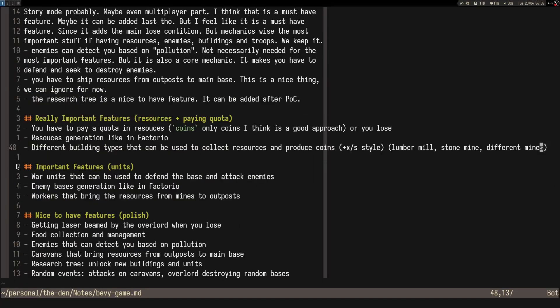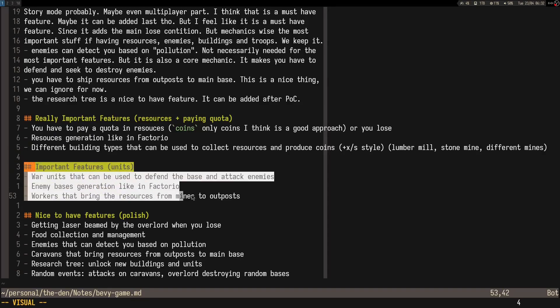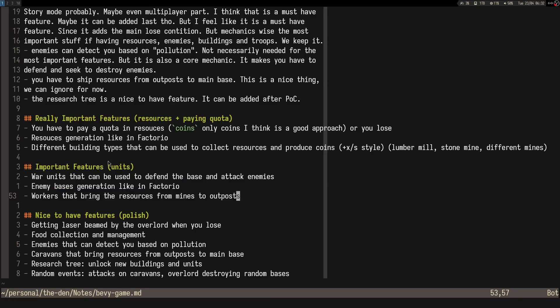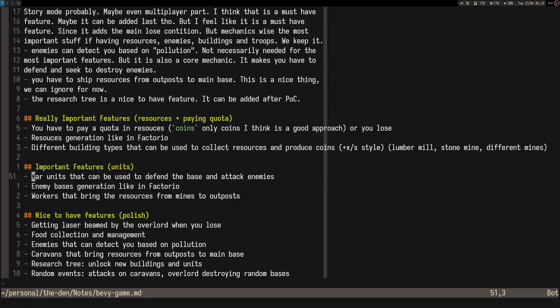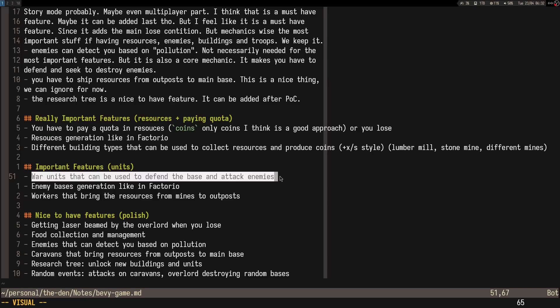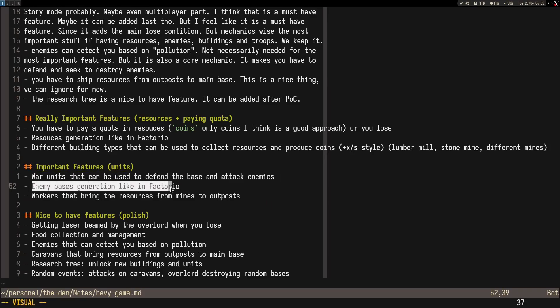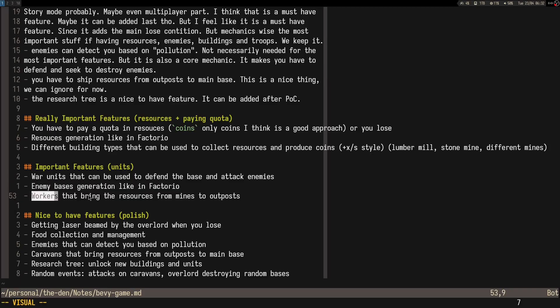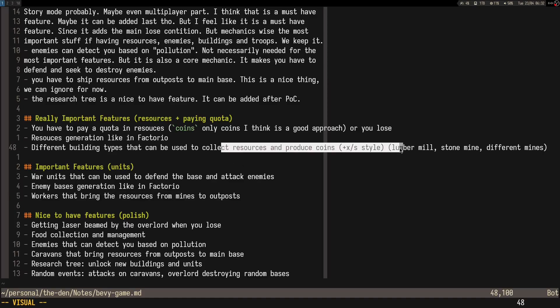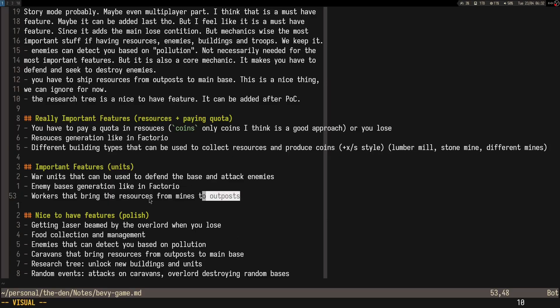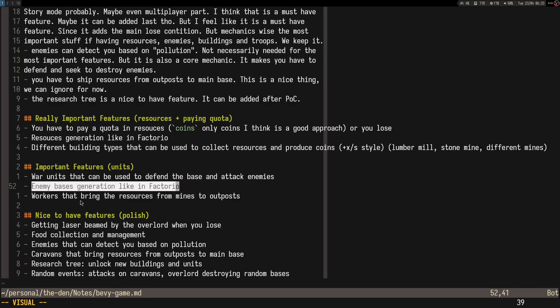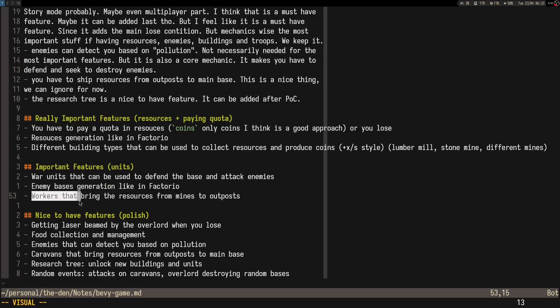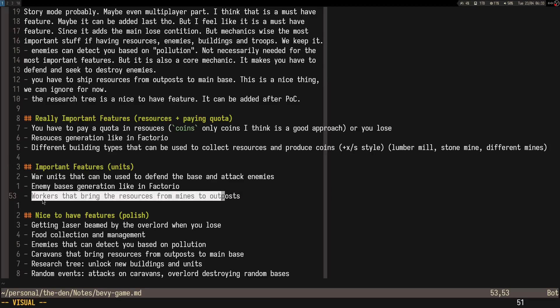For the important features, which would be adding the units in a separate update, would be the war units and then the enemy bases and enemy units. Probably workers that can bring resources from mines to outpost, because initially I would do X per second style in collecting resources. But once we have units, we can have workers that carry the resources because that's more fun to actually see them working. Maybe even have enemies be able to kill the workers; that's usually how it happens in RTS games.